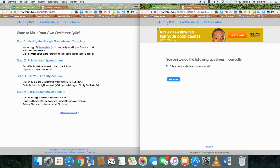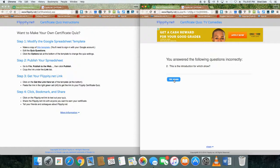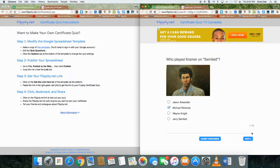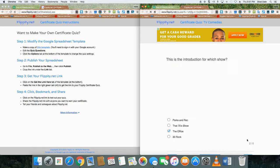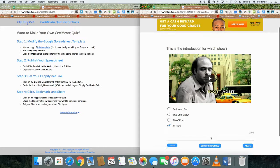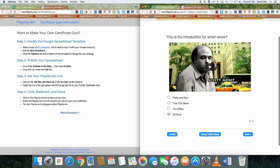So when you click on try again, it does take you back to the first question. I'm going to go to the second one and say, oh, that's 30 Rock. And I'll submit responses from here.